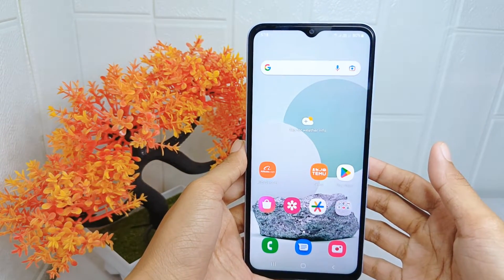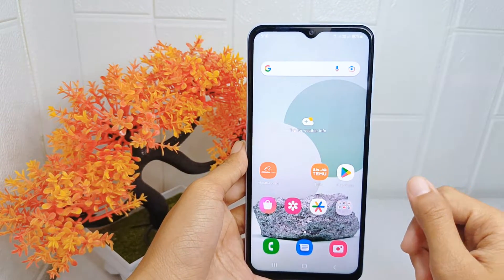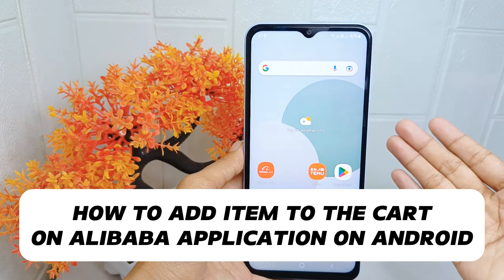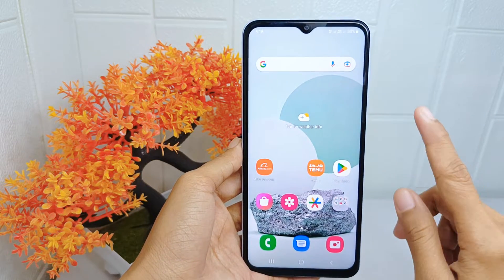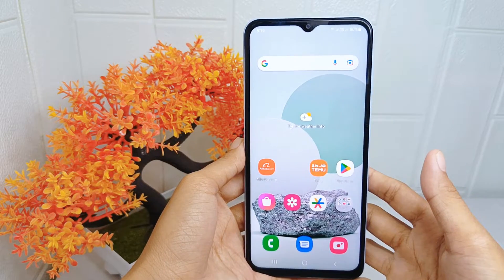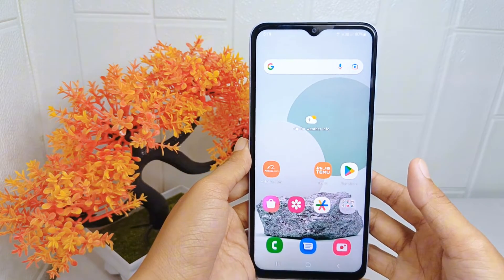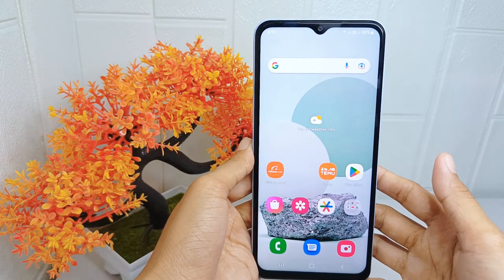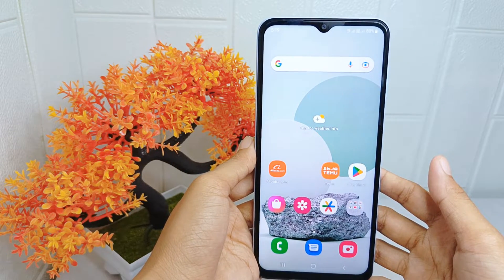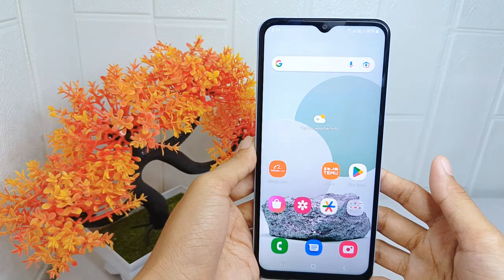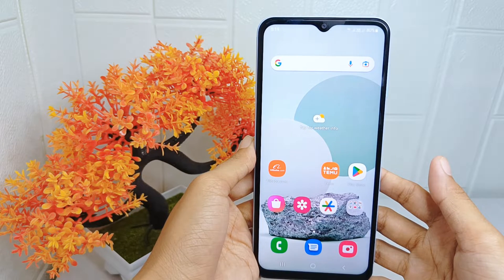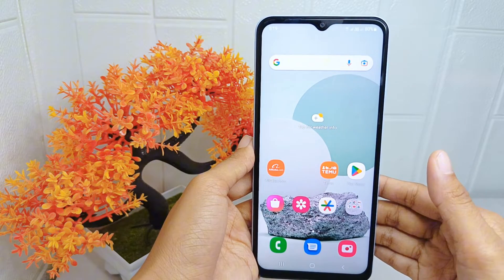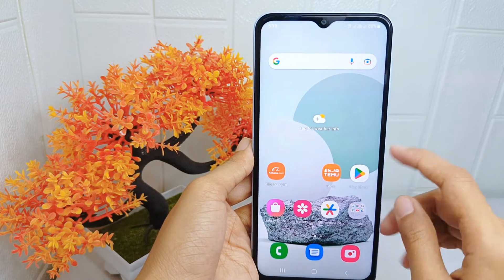Hello everyone. I want to provide a tutorial on how to add an item to the cart on the Alibaba application on an Android device. Adding items to the cart serves several purposes — one of them is to allow users to gather multiple items they are interested in purchasing into one place for easy reference. Let's go to the tutorial.